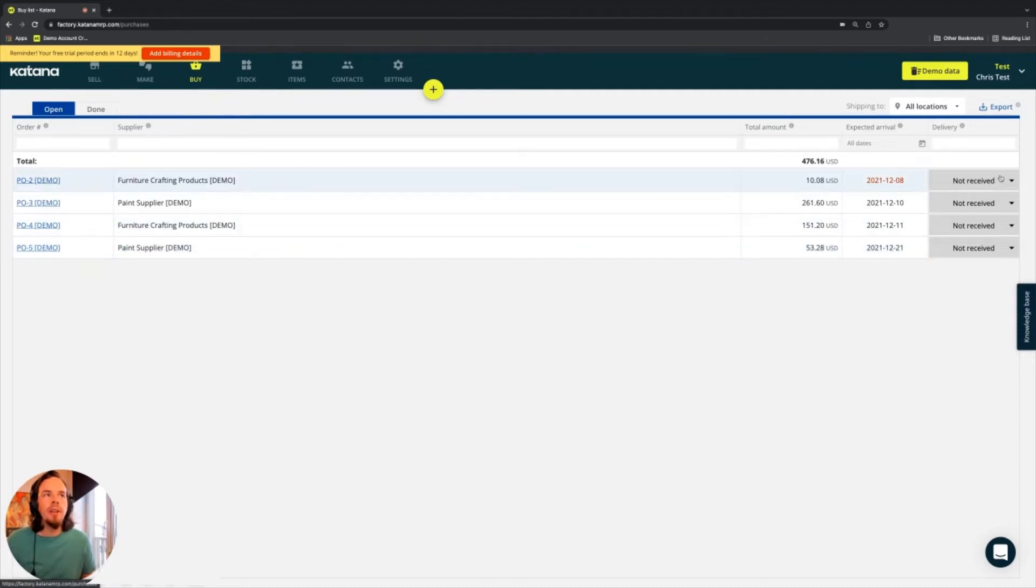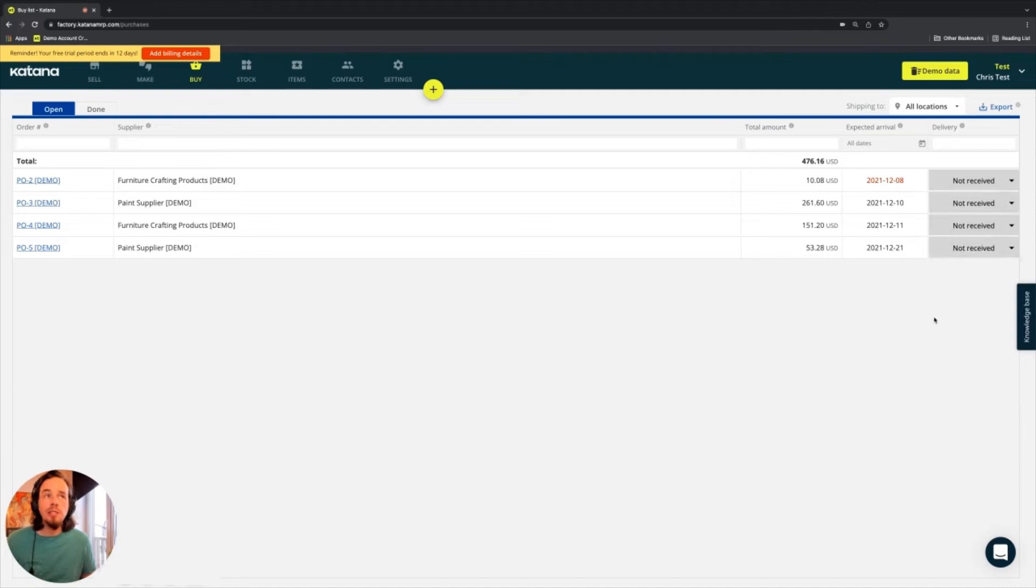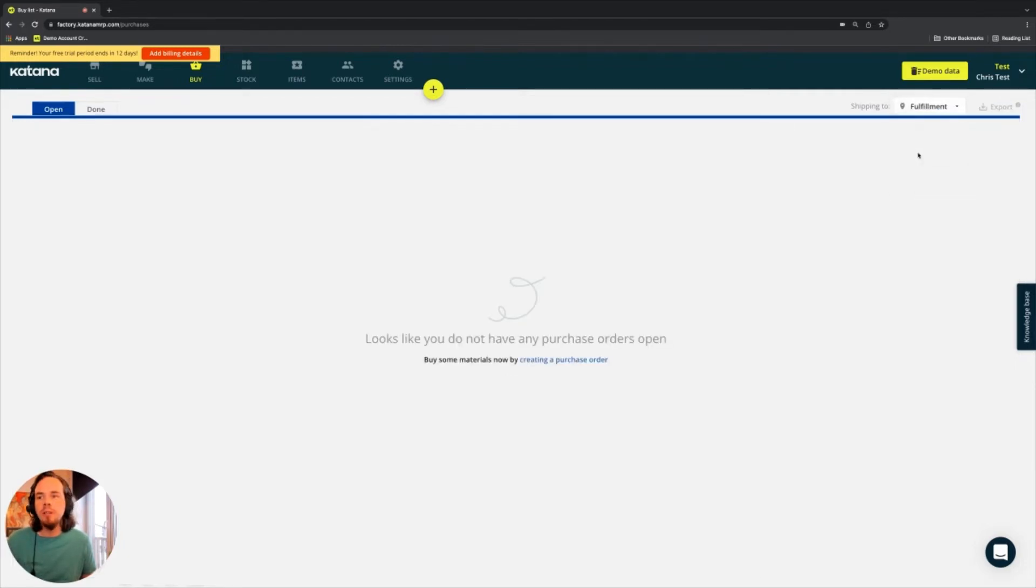And then we have a delivery status that's related to those specific purchase orders. You can toggle between different locations for POs. So in our case, since we have two locations as we set up on this account, I can look at POs that are coming into my fulfillment center.